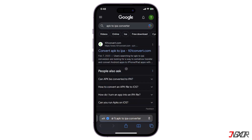If you're wondering whether it's possible to convert APK files to IPA files, unfortunately not, as they are designed for different environments. Be cautious of websites advertising an APK to IPA converter, as they are likely scams or may contain harmful malware that can damage your device.